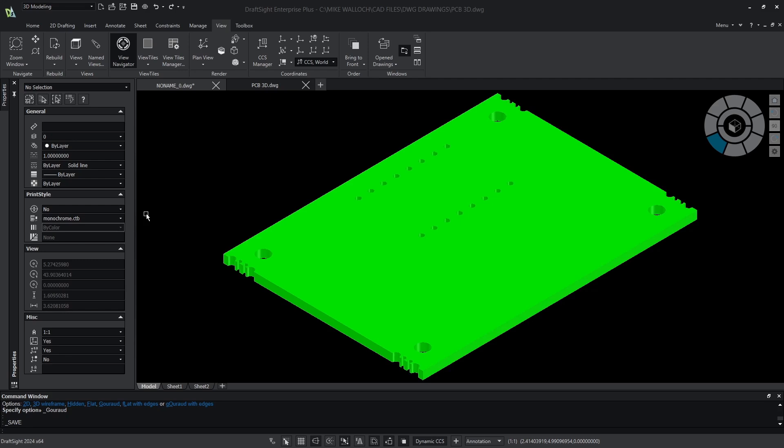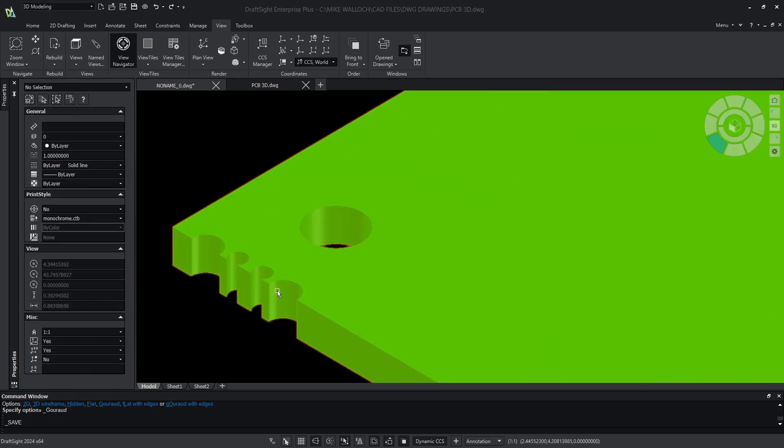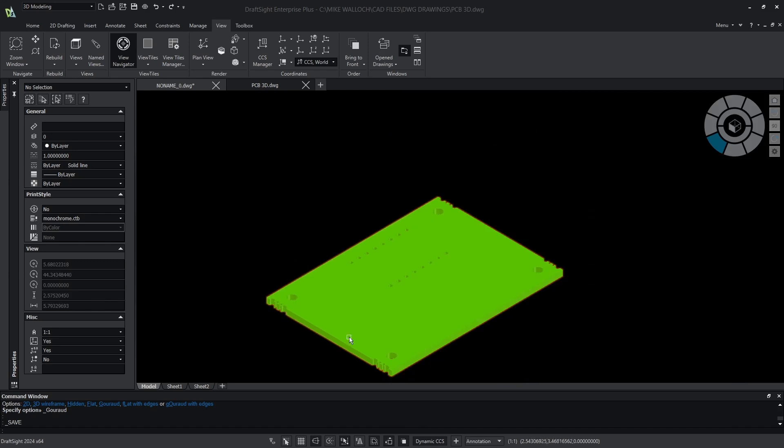Here I have a model of a circuit board and this board has some notches along the corners that are going to be difficult to manufacture. I want to simplify this area.